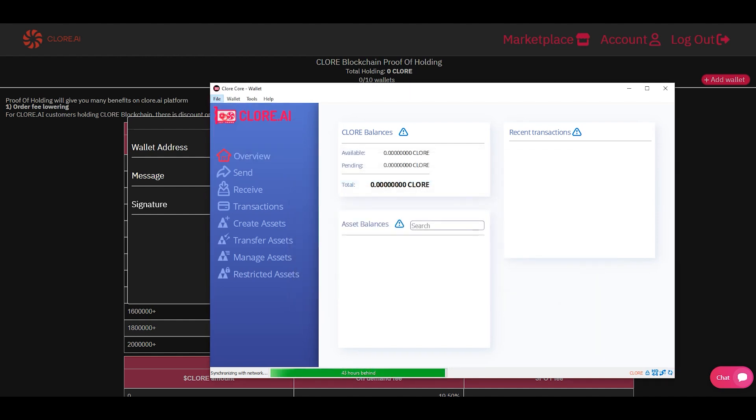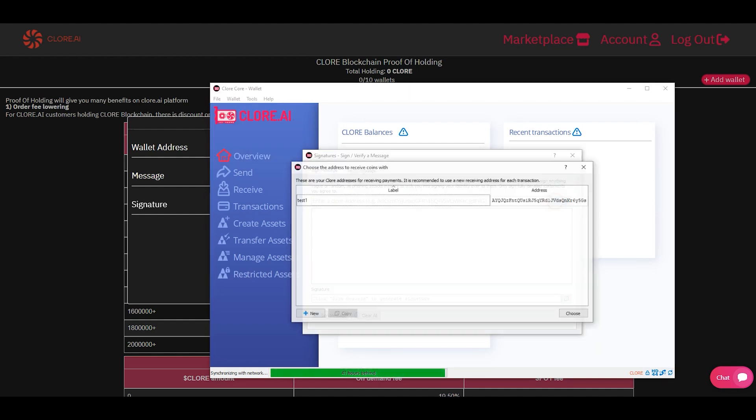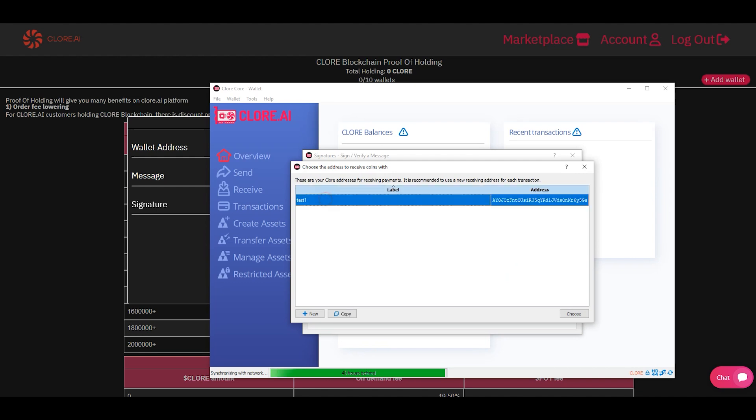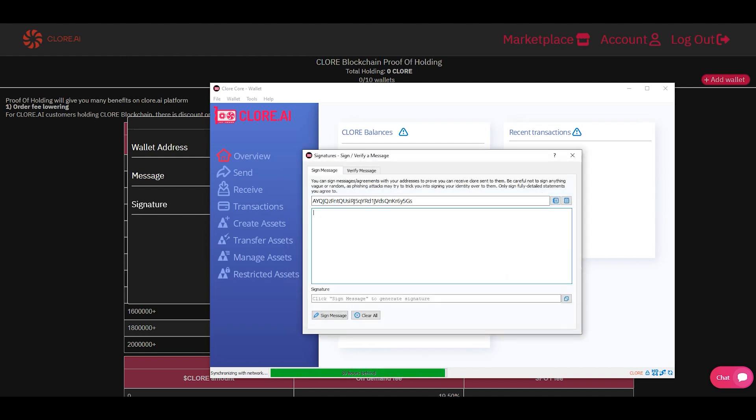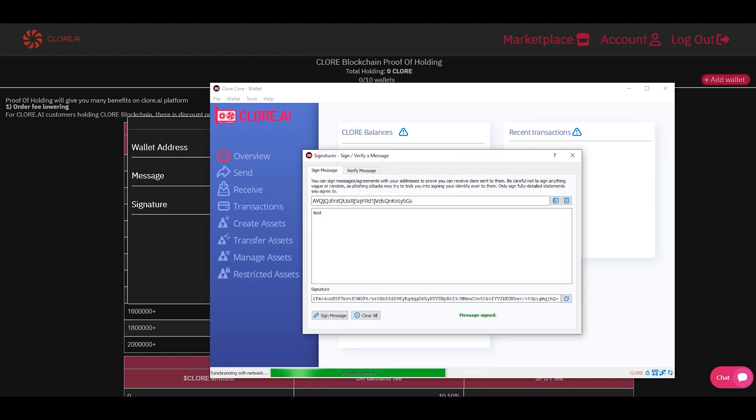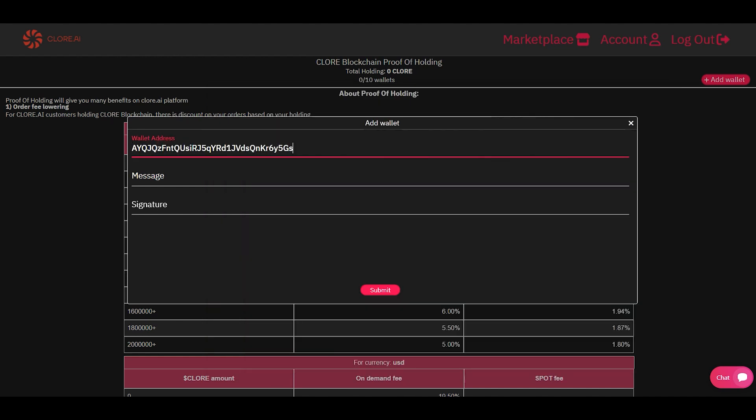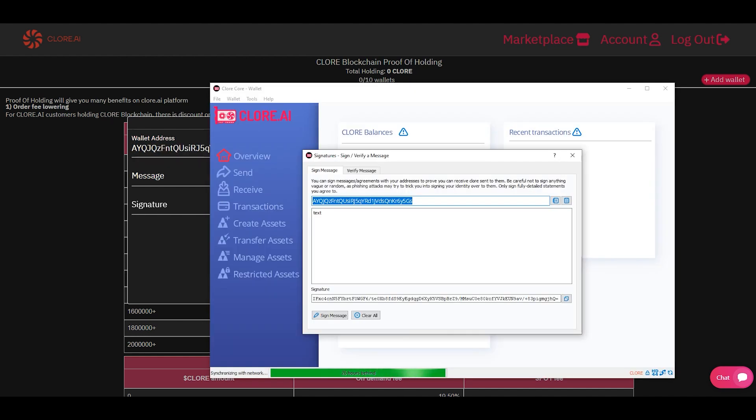Click sign the message. Select a wallet address. We write any word in the message. Click sign the message. Copy all three values and paste them on the website.